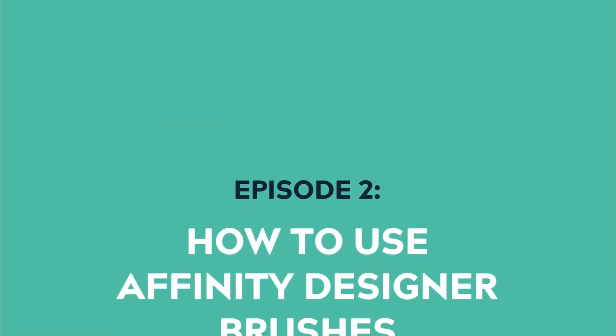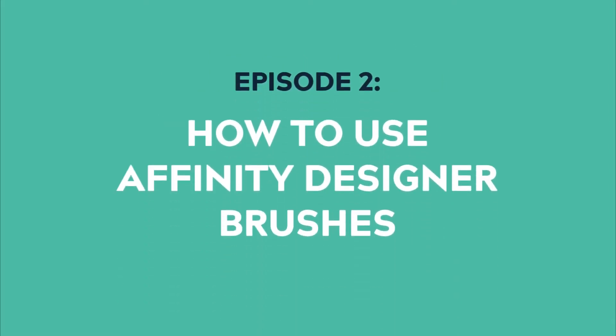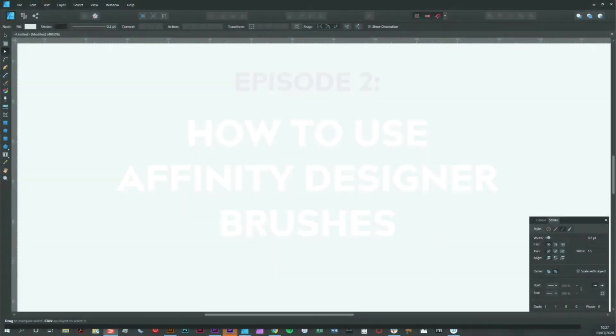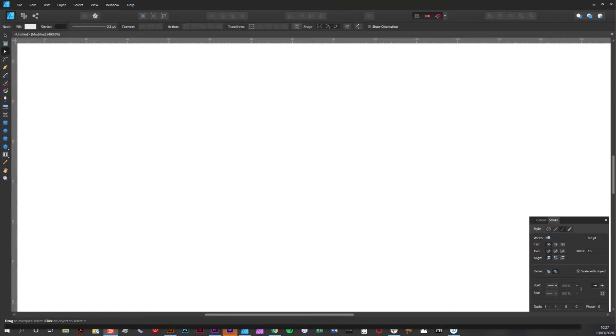In this video I'm going to explain the basics of how to use vector brushes in Affinity Designer. If you want to know how to load brushes, I have another video for that, so we're going to assume you already have some brushes loaded.